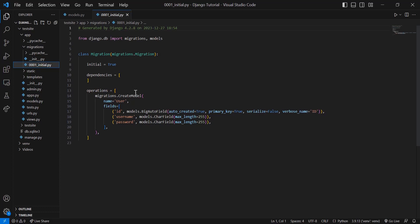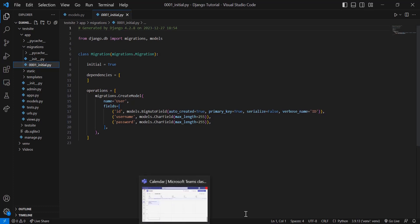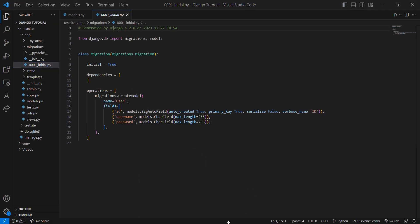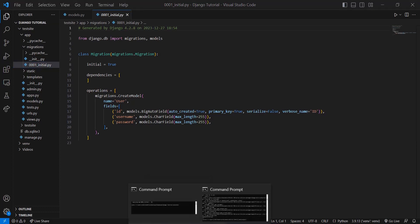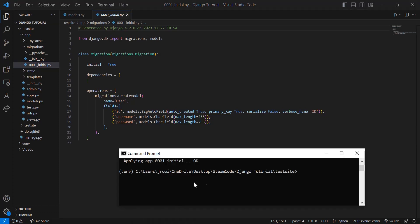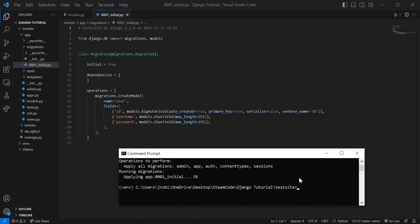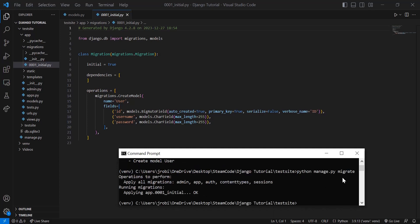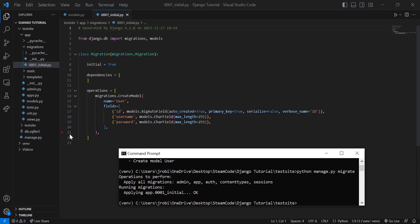Once you've made that migration, you need to actually migrate it. So you'd run the command python manage.py migrate as we've done before. It applies all of the migrations and runs the migration that was just set. And once that's done, you've added a new table to your SQLite database that you can manipulate as you want.